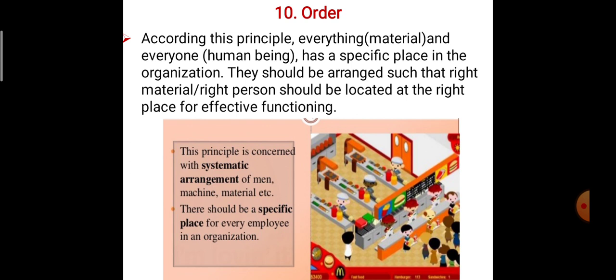That means everything and everyone — every human being has a specified place in the organization. They should be arranged so that the right material and right person are located correctly. For example, one inch pipe metal scrap should be given to the right person. The material should not be given to any other person who has no use for it; the right material must go to the right person.